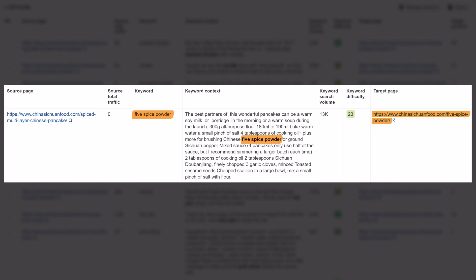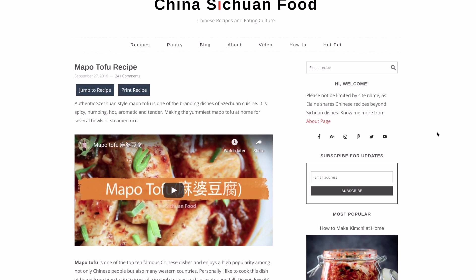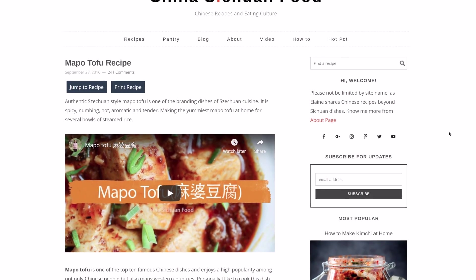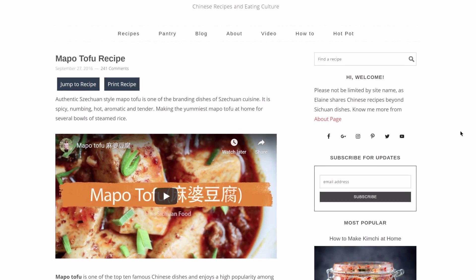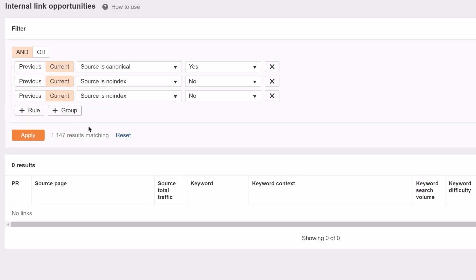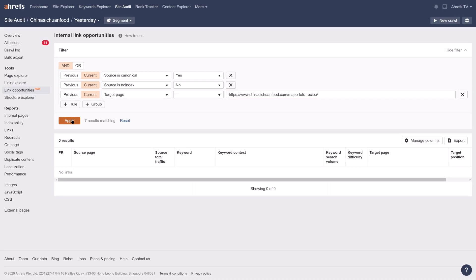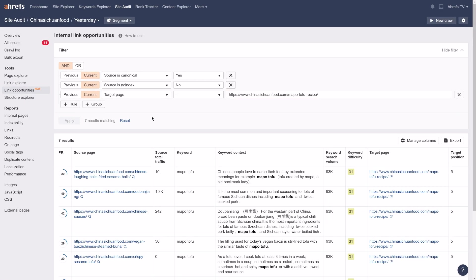By doing this, we're giving the authority and relevance of the target page a boost. Now, let's imagine that my Mapo Tofu recipe page specifically could use a boost in rankings. I'm going to add a filter for target page equals, insert Mapo Tofu recipe URL here, which limits results to show me the link opportunities for that page.